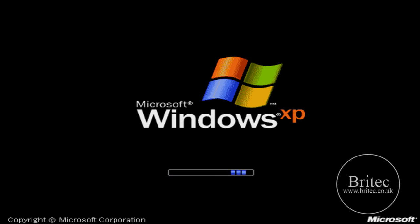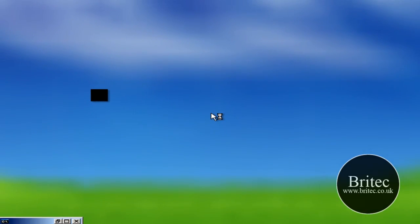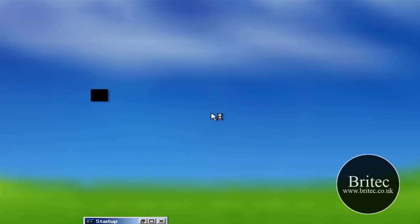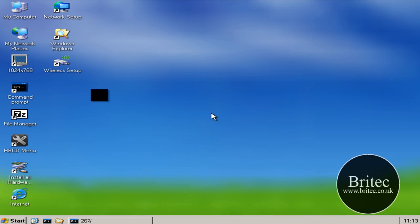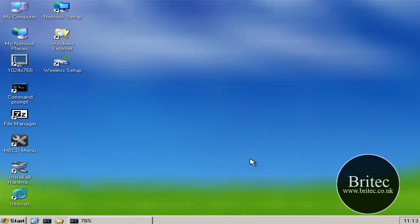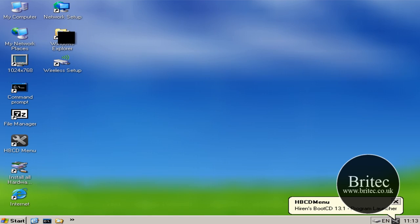Now we're going to be retrieving it with some software that's already on the CD. Just need to let this fully load up. Okay, nearly there. Okay right.